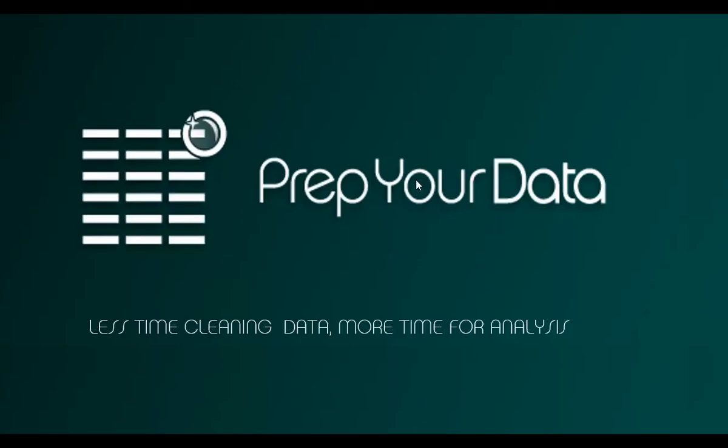This week we are looking at the problem of creating a type or category column based on values in an existing column. This video shows several different techniques for solving this problem using Excel. We also have a video showing how the same problem can be addressed using PrepYourData software.